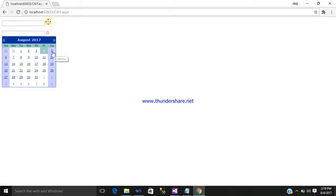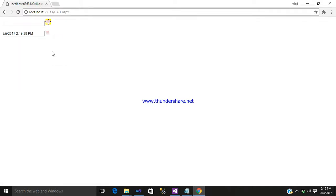Just run it. Click on the image button and select a date. You can see your date and year are shown along with the time.